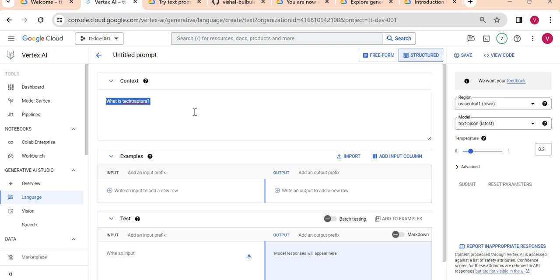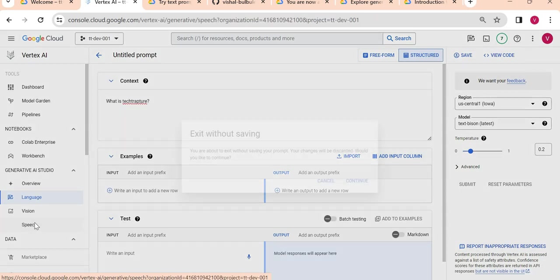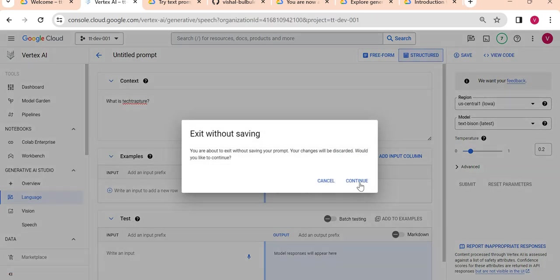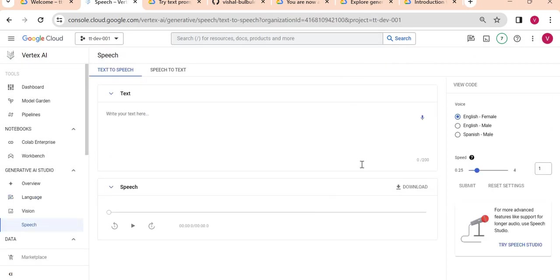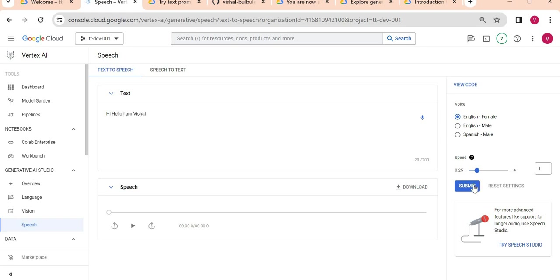Now let's go to the speech section. I want to test how I can build a speech to text or text to speech application. I will just write 'Hi, hello, I am Vishal' and I will test it - how audio will look like for this application.